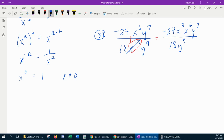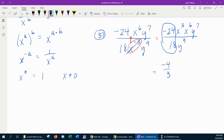Once you've made all the exponents positive, you're going to use the properties of exponents based on how the variables are situated. First, take care of the coefficients: negative 24 over 18 — 6 goes into both of those, so that reduces to negative 4 over 3. Then notice the x's are multiplied in the numerator, so the property says if you multiply letters, you add their powers. That gives me x to the 9th in the numerator.